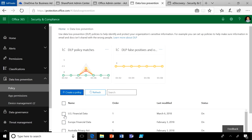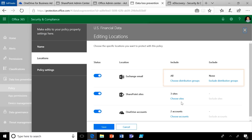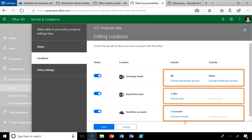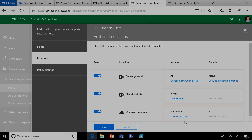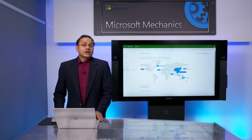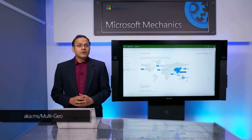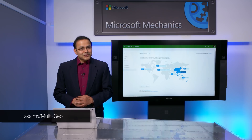For example, here is the US financial data loss prevention policy configured for specific users and specific sites in the Central North America location. Lastly, eDiscovery manager roles can also be configured and defined by geo through the security and compliance center. So that was a quick introduction inclusive of the latest updates to Multi-Geo capabilities in Office 365. Exchange and OneDrive Multi-Geo is generally available now. To learn more, check out the link below and contact your Microsoft account team. Thanks for watching.